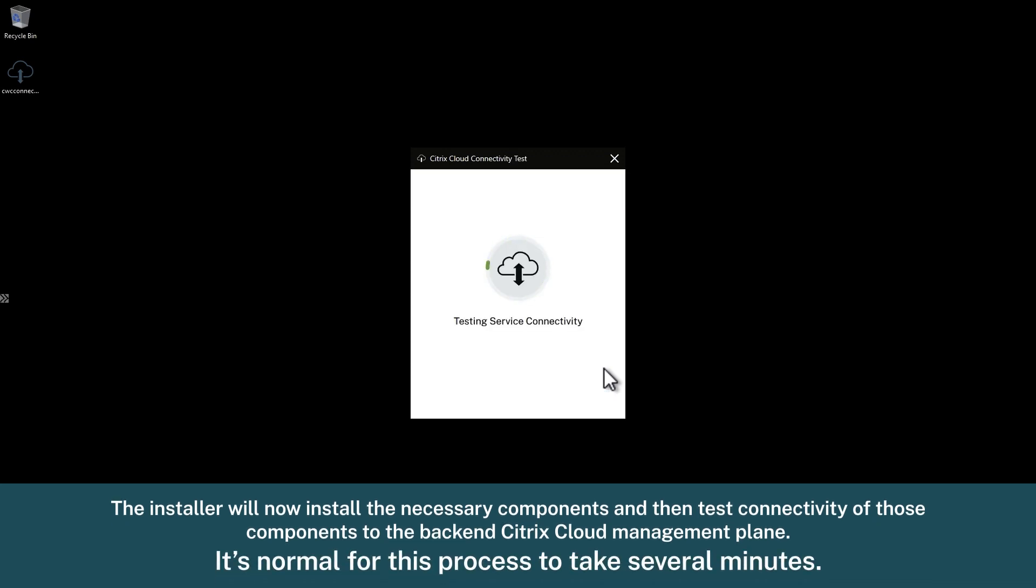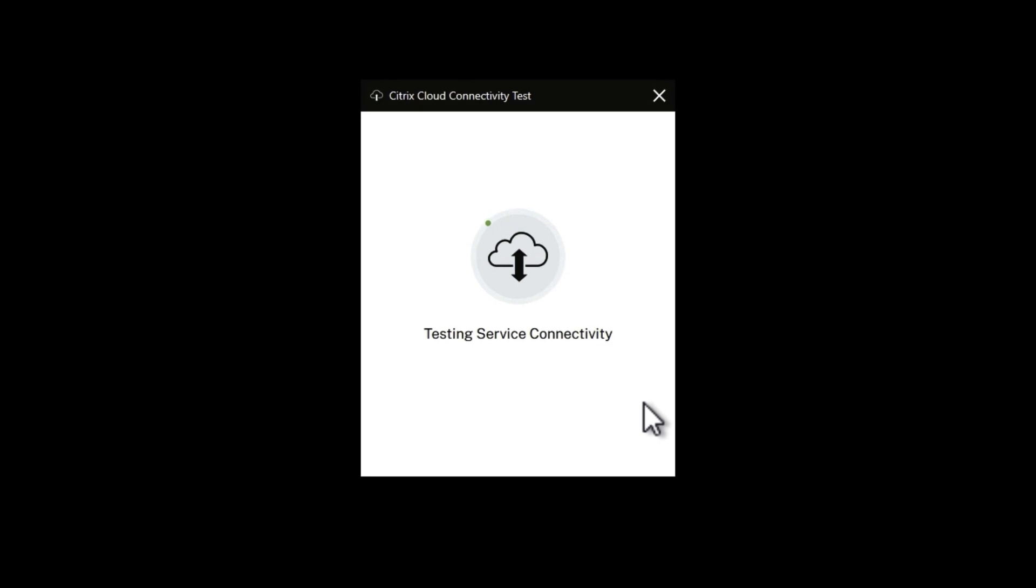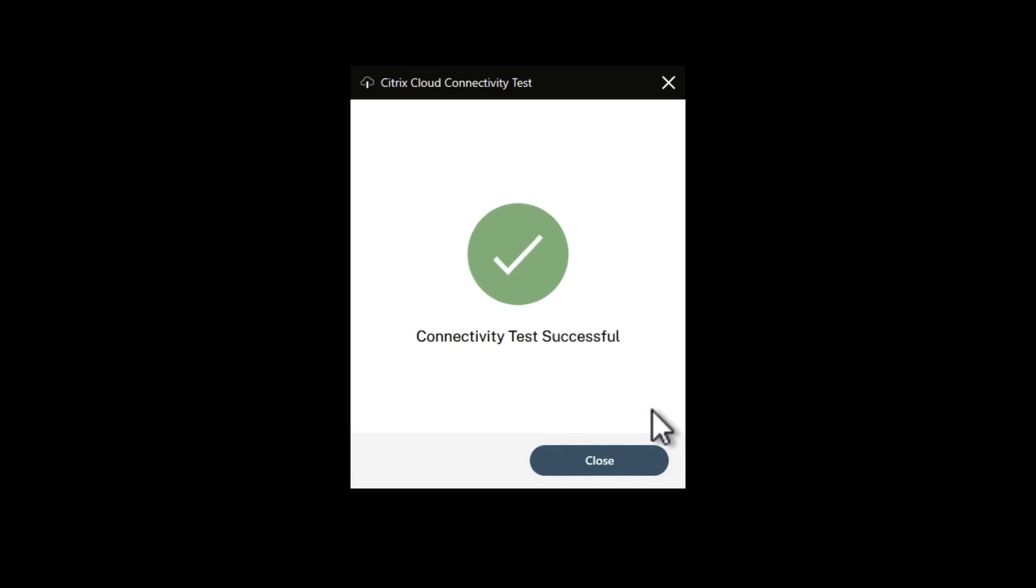It's normal for this process to take several minutes. Once the check completes, you should see a successful connectivity test message. Click close to complete the process.